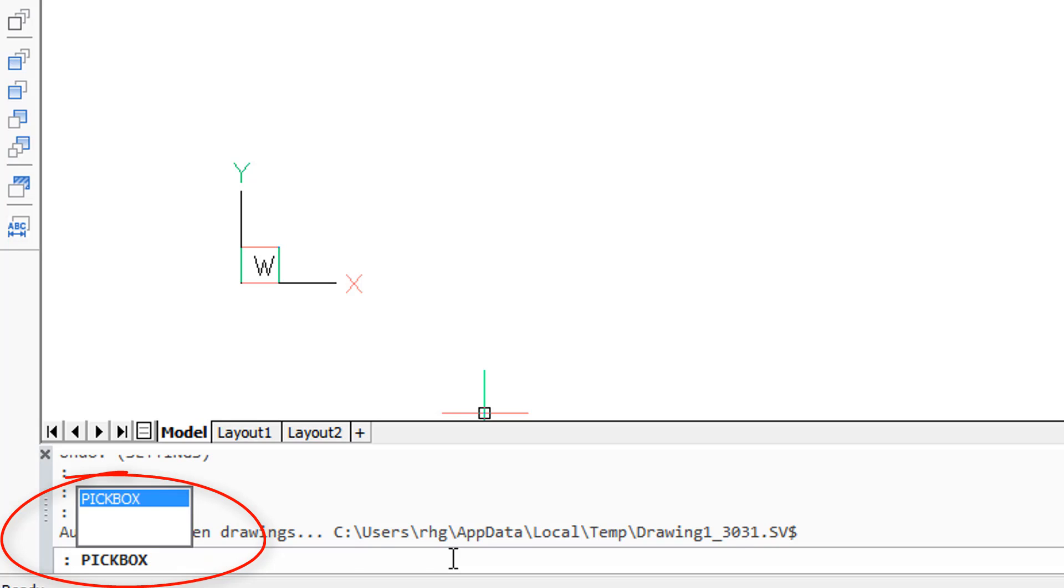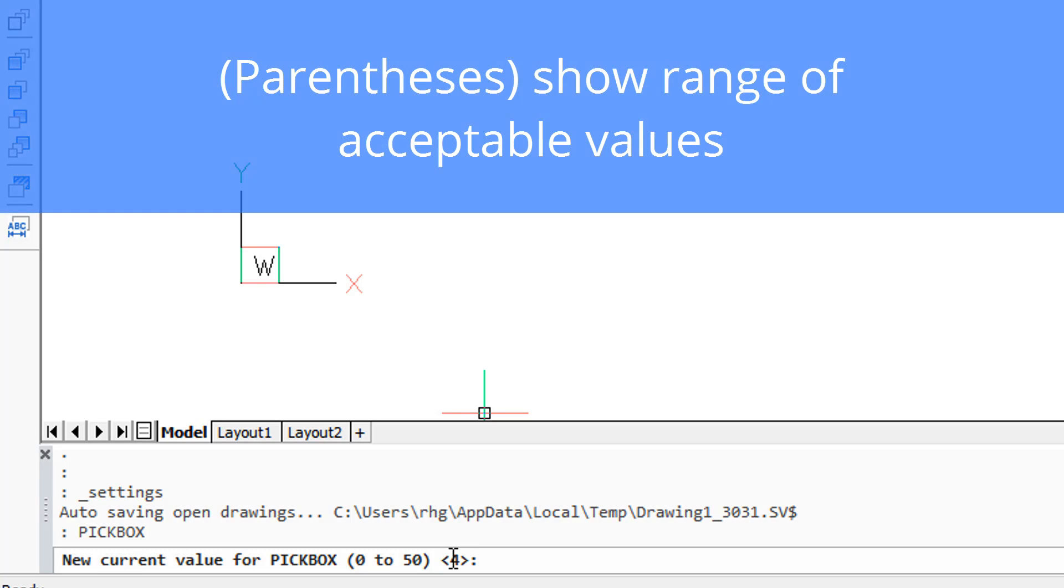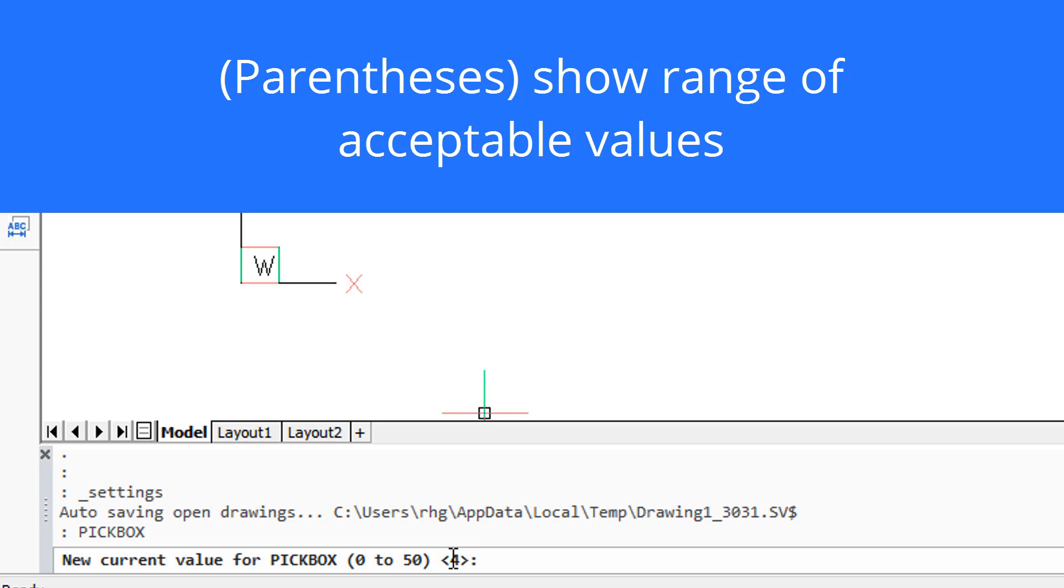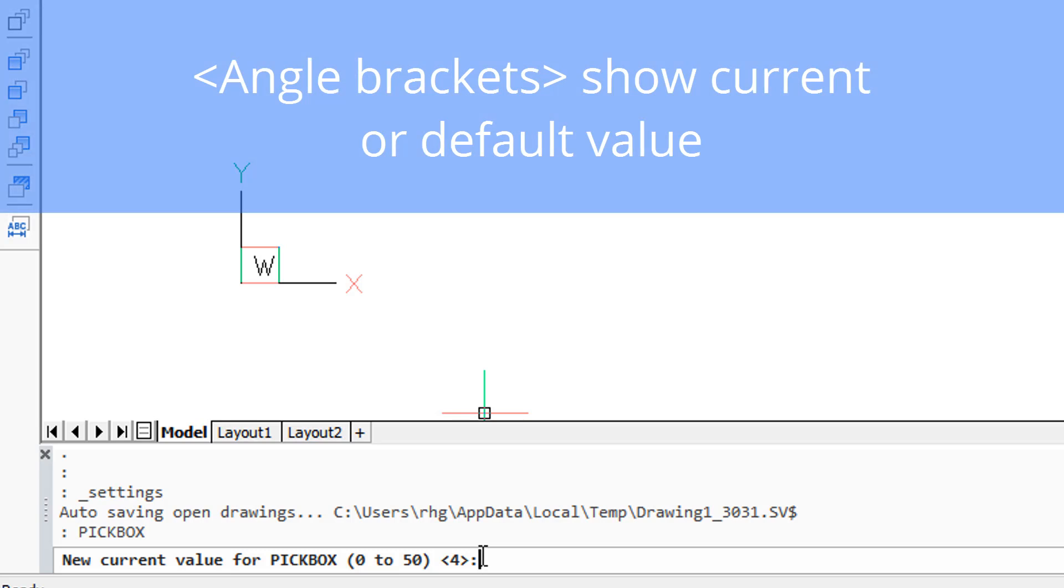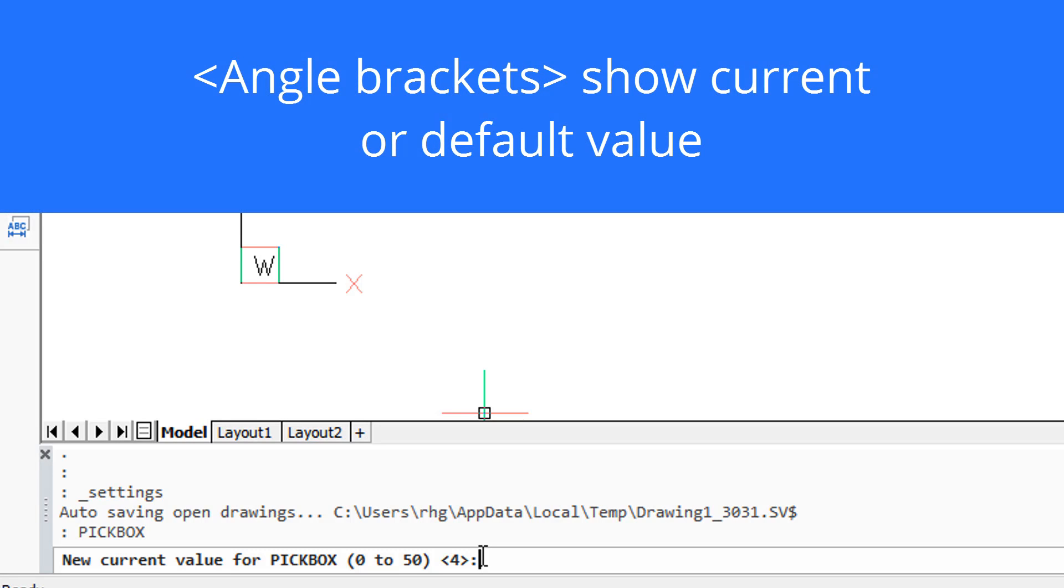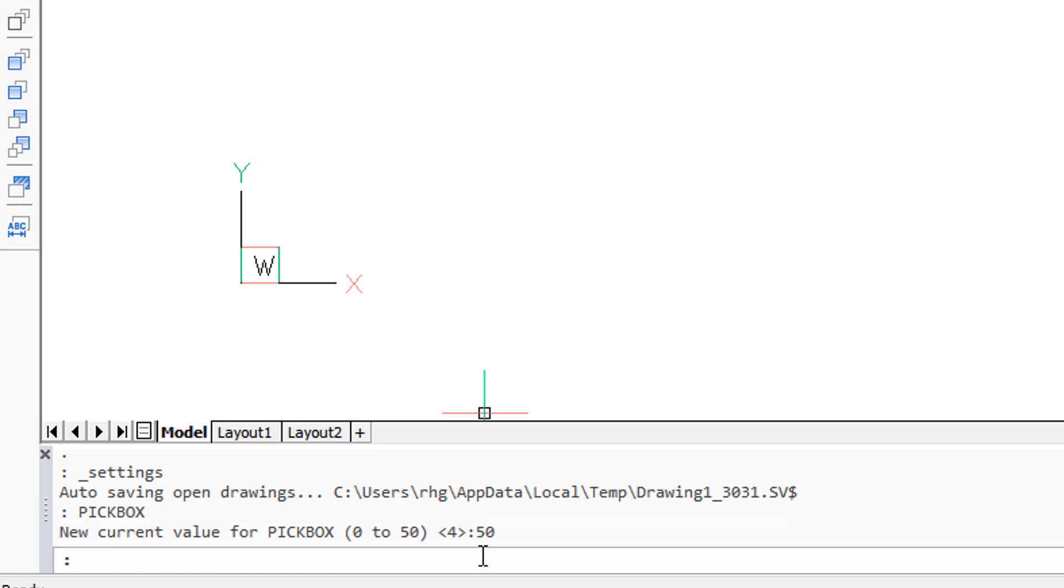So here I've typed in pickbox. BricsCAD asks me for a new value for it, and once again it shows the range being from 0 to 50. In the parentheses, in the angle brackets, is the current default value. So once again I'll enter 50, press Enter.